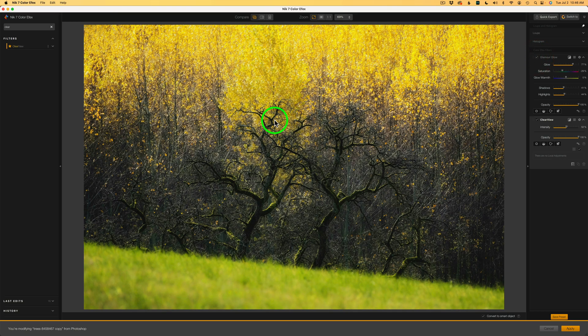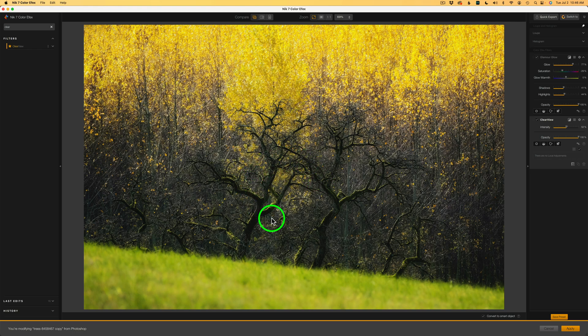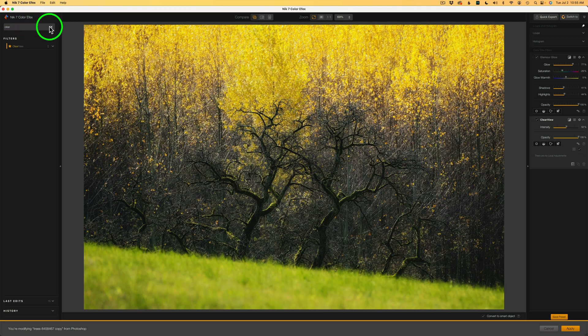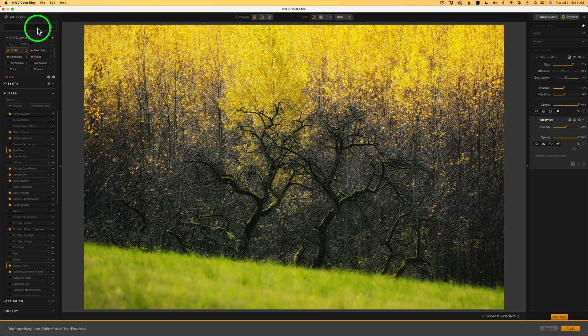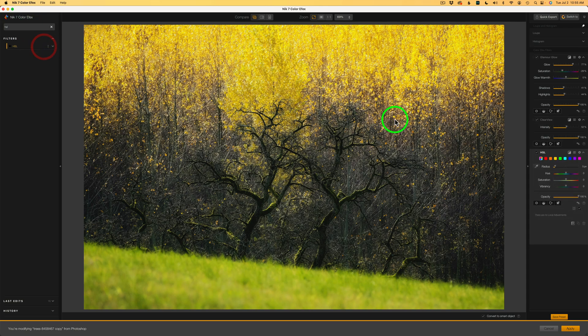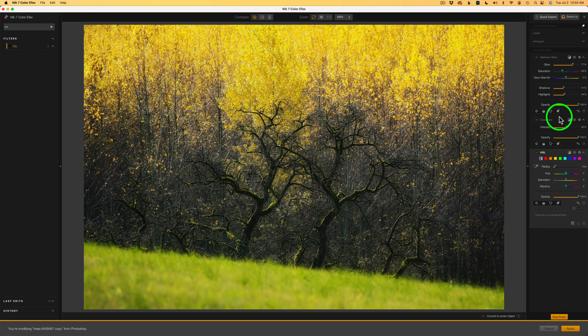But see how the Glamour Glow along with the Clearview, the Clearview is making these really cool trees here really pop. And I like that. The next thing I want to do is work on the tree color in the background. And to do that, I'll use an HSL filter. I'll come back to the search bar, click on the X, and this time I'll type in HSL. I'll click on the plus. And now we can see we have the HSL filter added to the stack of filters on the right-hand side.